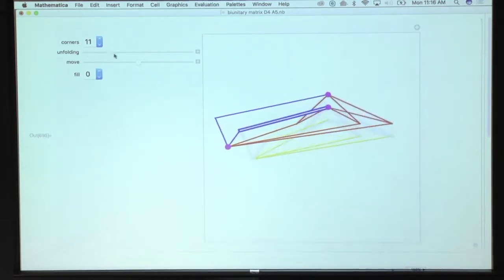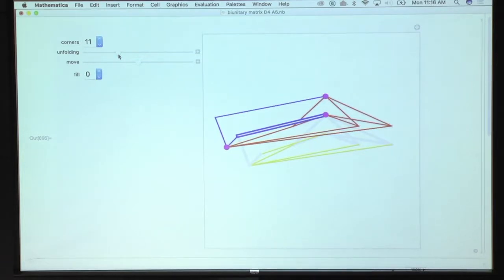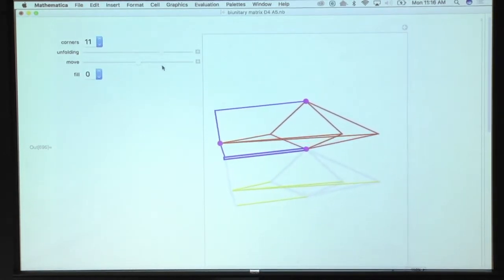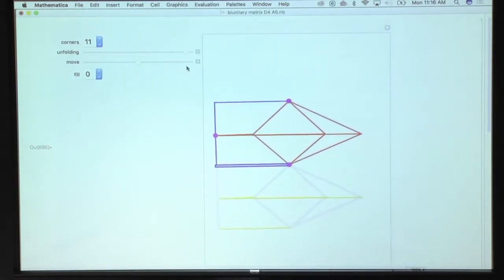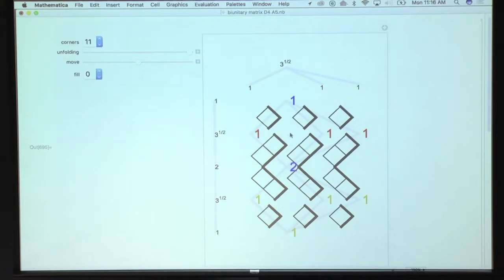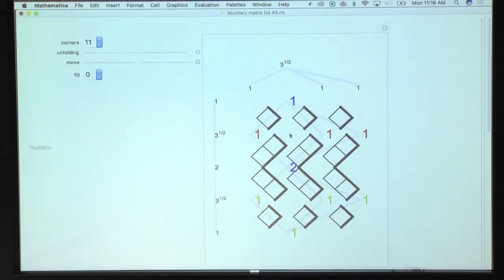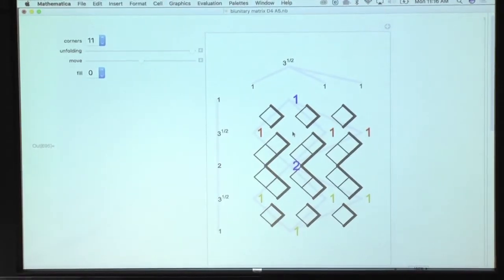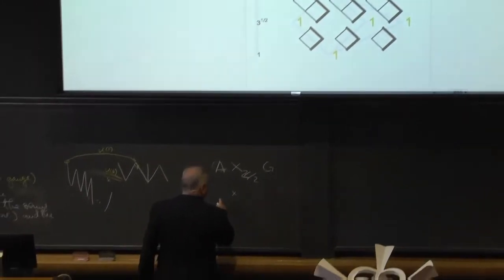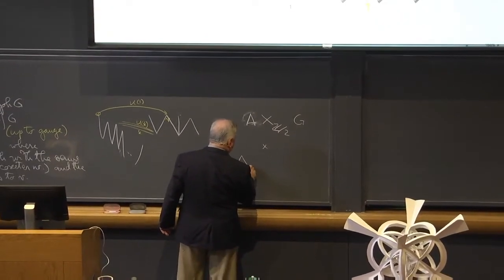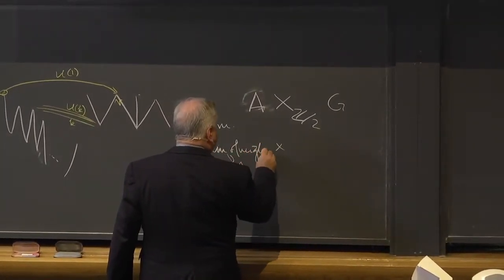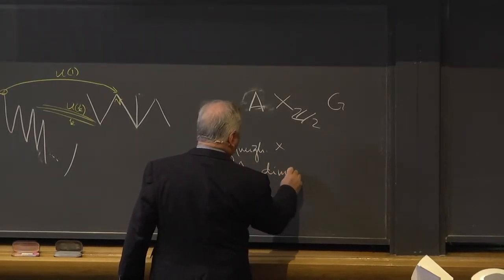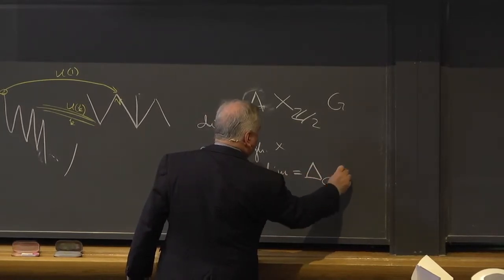A unitary must be square because it's a change of basis. So the unitary must be square, and look what happens here. You have three red lines and three blue lines. So once you put it like this, you find that for this missing point, you have the Laplacian of A applied to the vector of dimensions equal to the Laplacian of G applied to the vector of dimensions.